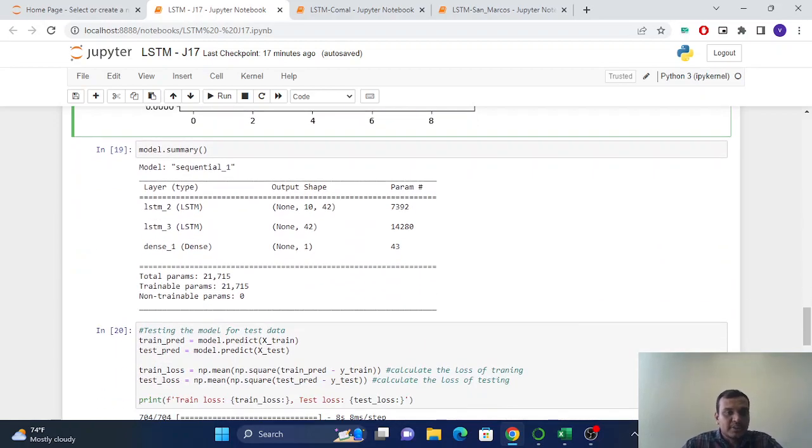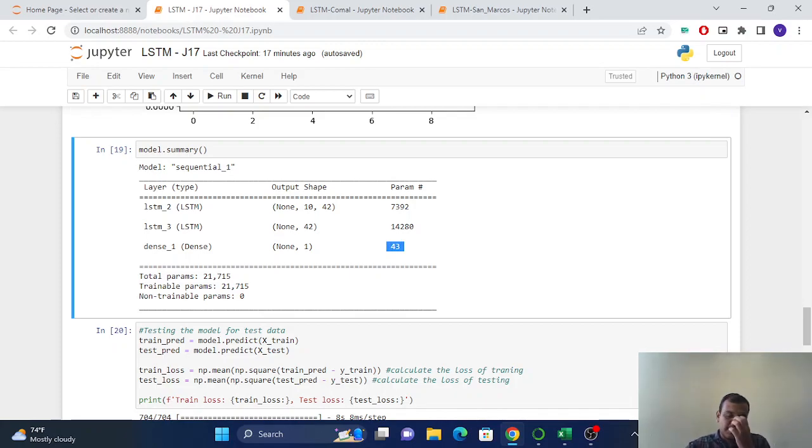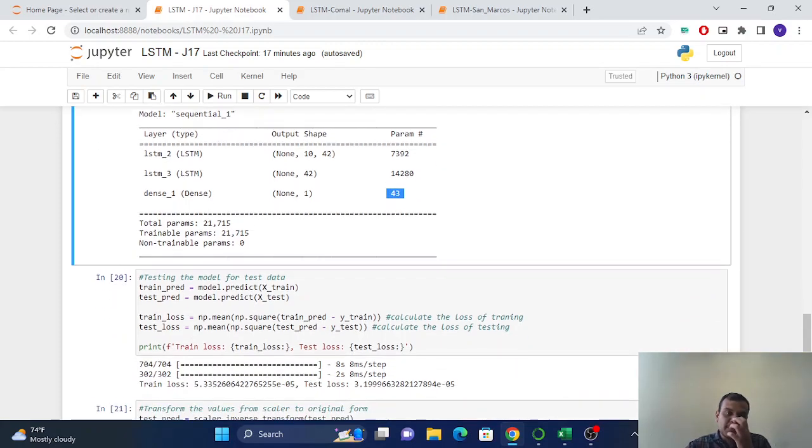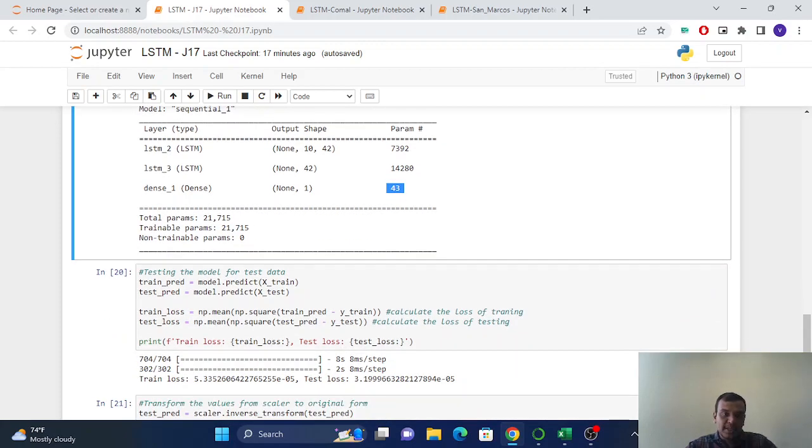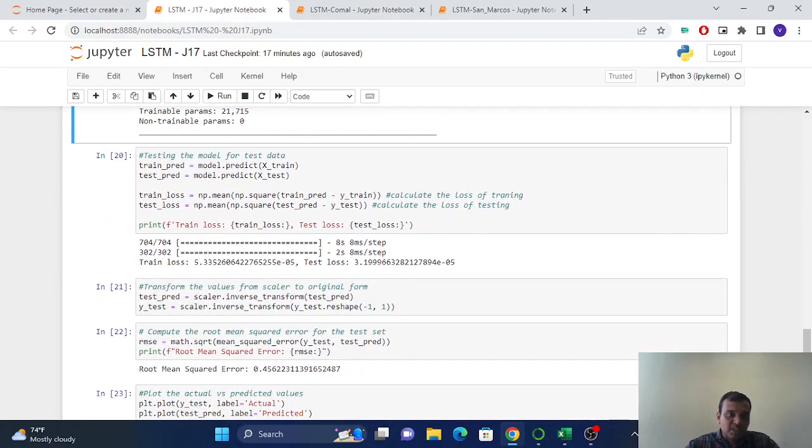So here is the architecture of the model. Here you can see 43 parameters in the output layer. We have 43 parameters in the output layer.